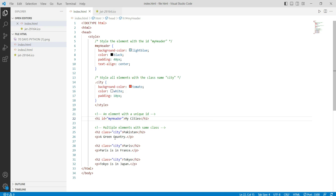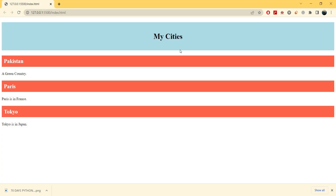We have discussed classes in the previous video. You can simply declare and use the class — you can simply call it in the heading, but it is better that you write it in the div tag, declare it, and use it. This is the explanation of classes.